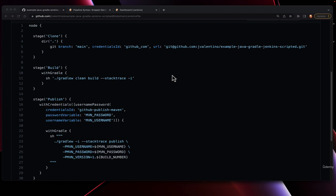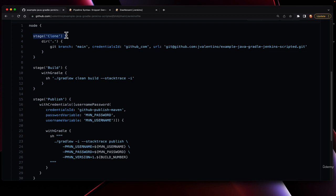A scripted pipeline in Jenkins is Groovy code, Groovy code that specifically starts with Node and then defines individual stages, you see named here, for performing the various operations that represent the build.